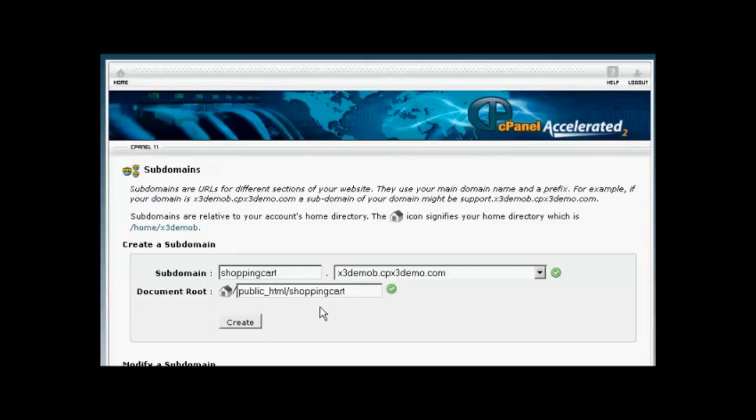And this is a folder on your web server into which everything that's in your subdomain is going to be stored. So it's going to keep it separate from everything else that's on your domain on your server. So everything that's in the subdomain will be in the folder here, and everything that's in the folder will be under your subdomain.